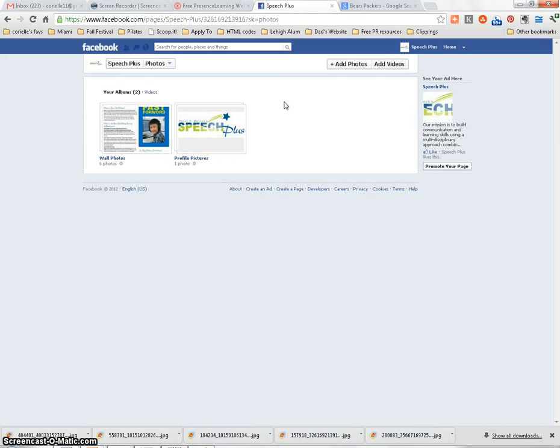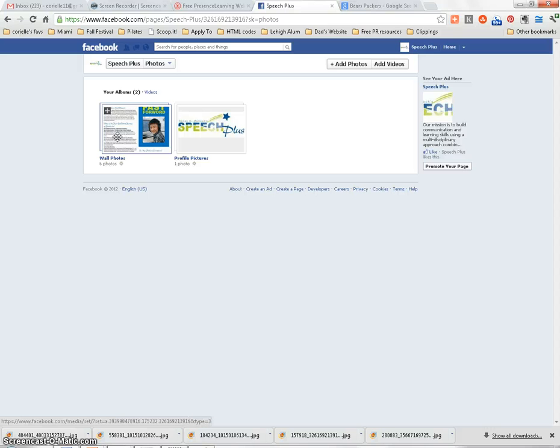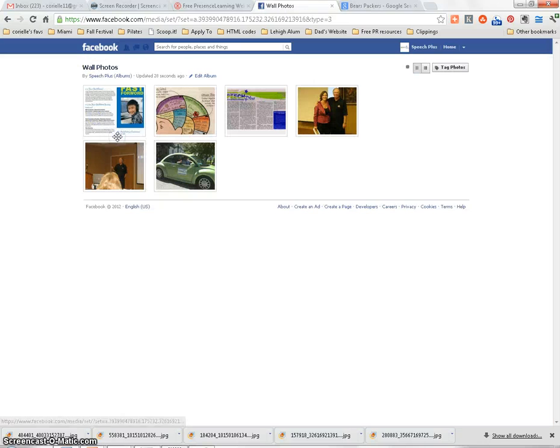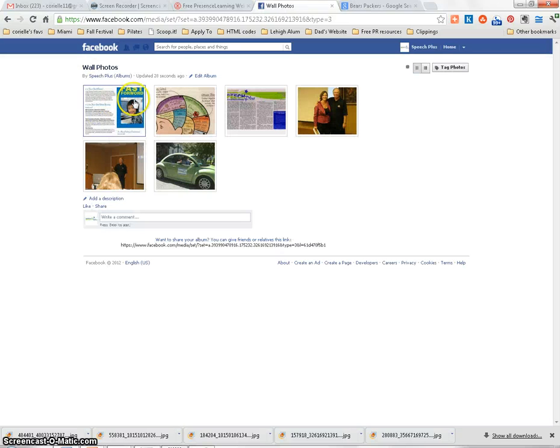If you click on your Photo tab, you'll see that anything you post to your wall, like we just did, is saved in a default album that Facebook creates for you called Wall Photos. So you can see here, this is the newsletter that we already uploaded.